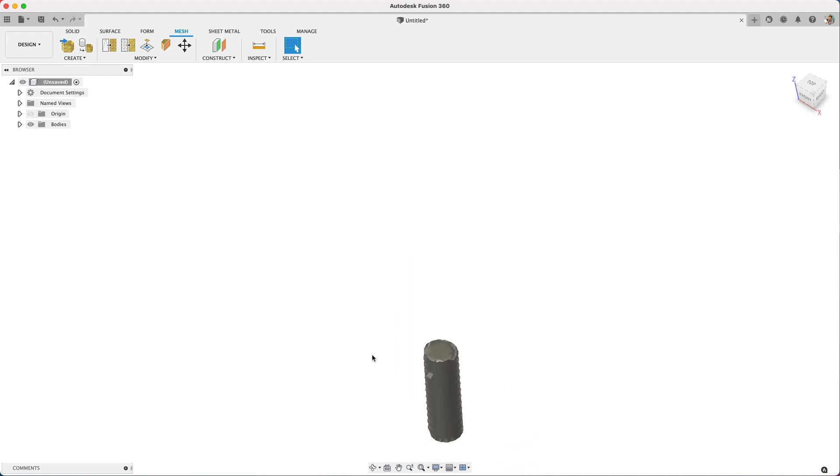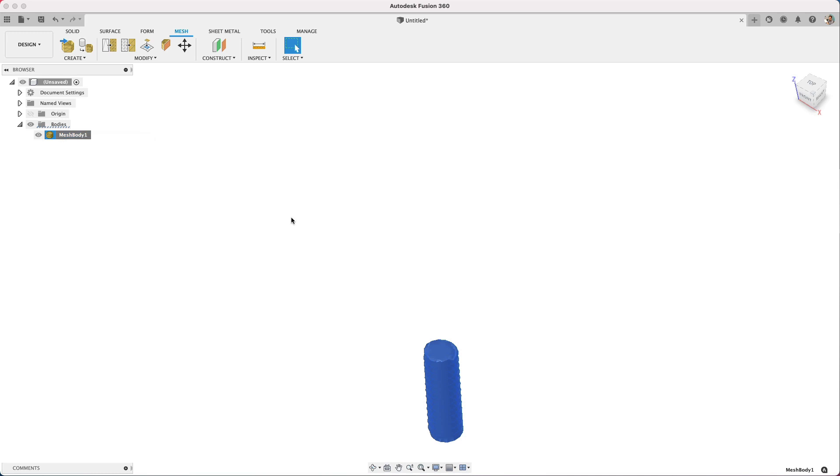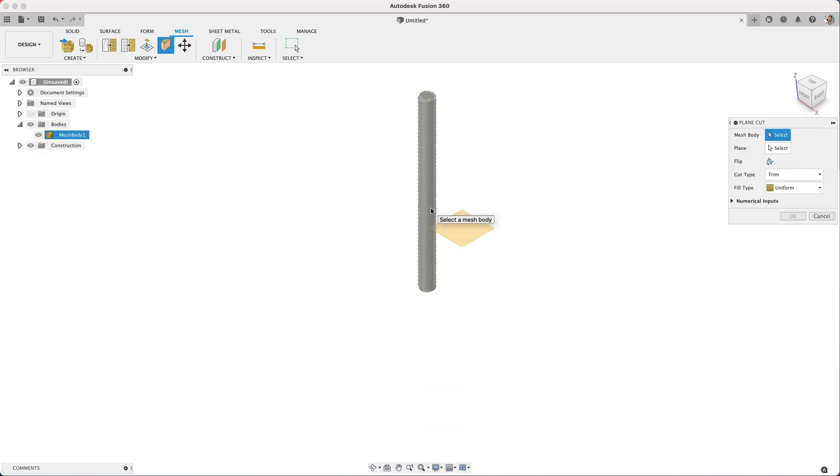I could right click on the body, save that to an STL and pass that along to Cura in my case. Okay, let's go back over what I kind of just skipped over here.